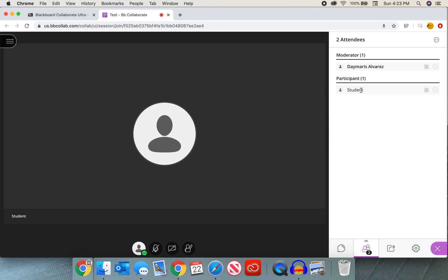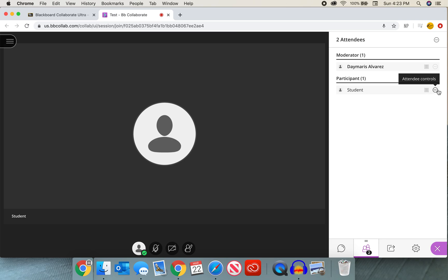Now students cannot do anything but participate when they are participants. This means we have to give them special privilege so they are able to use other features. In order for us to do that, we have to go to the name of the student we want to select and find that little circle with those three little dots.